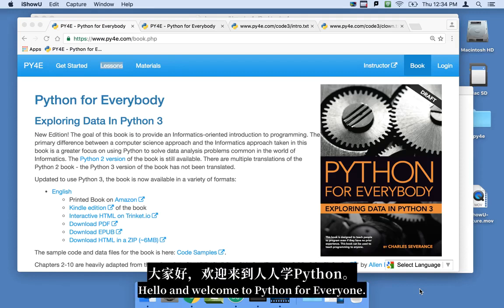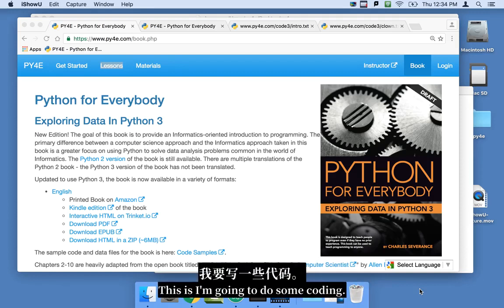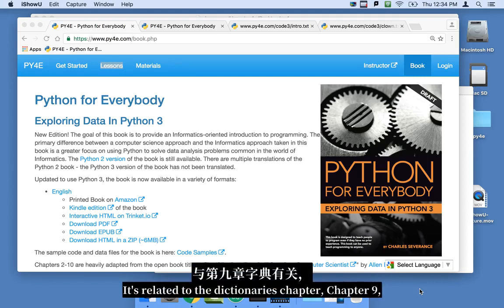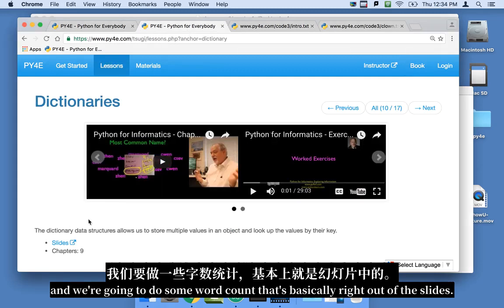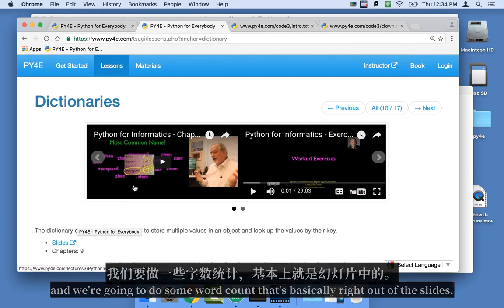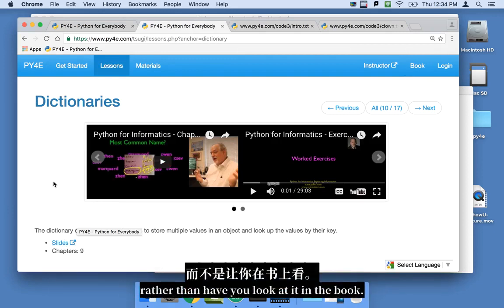Hello and welcome to Python for Everyone. I'm going to do some coding related to the Dictionaries chapter, chapter 9. We're going to do some word counting — that's basically right out of the slides. But I'm going to write the code in front of you rather than have you look at it in the book.